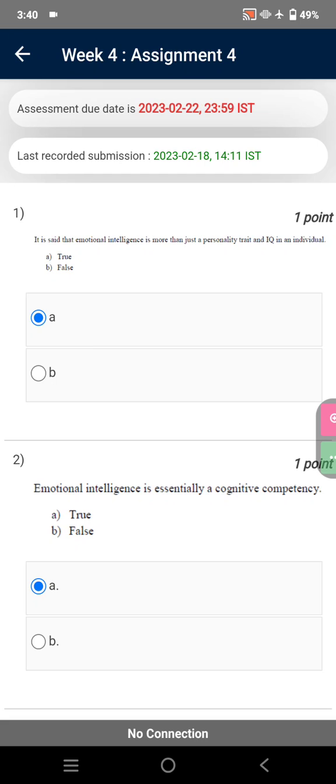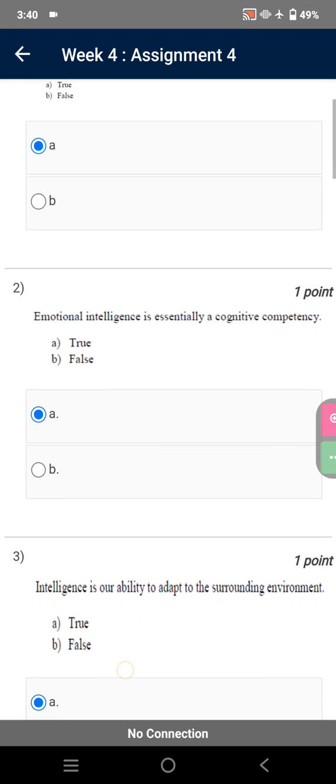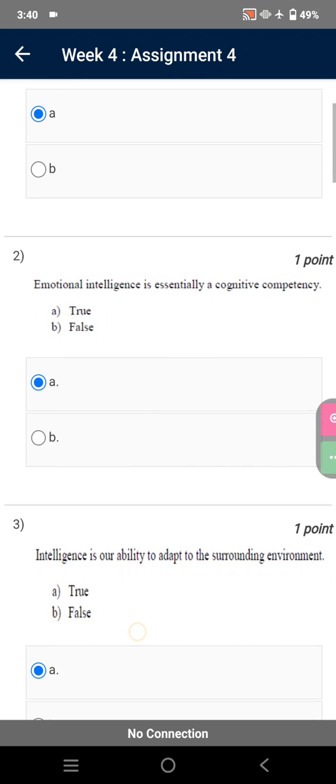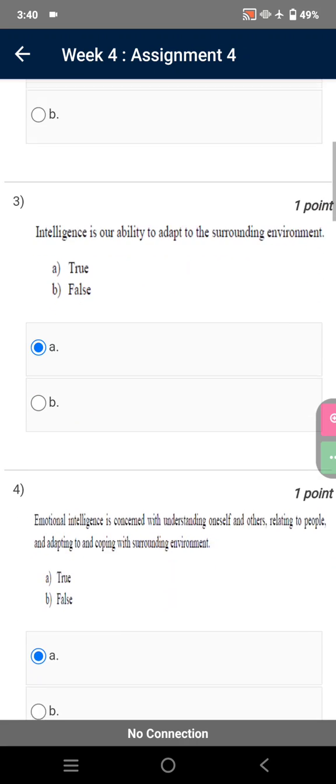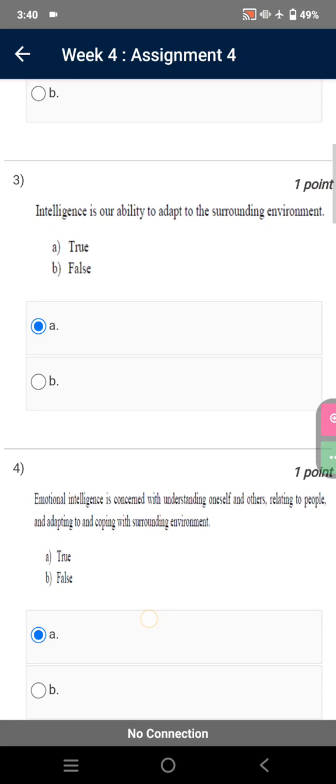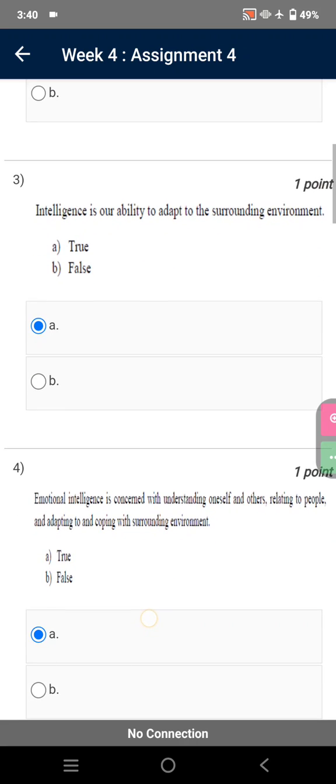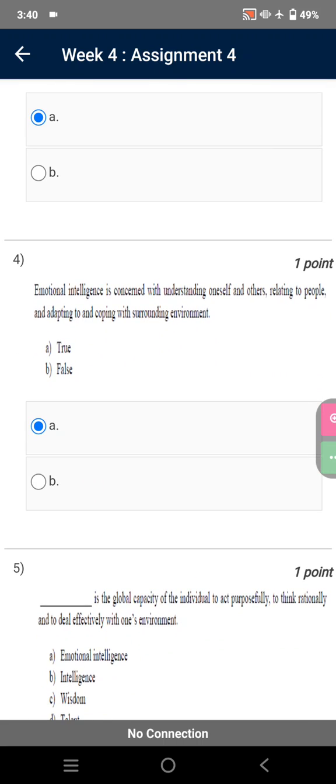more than just a personality trait and IQ in an individual. True. Emotional intelligence is essentially a cognitive competency. True. Emotional intelligence is our ability to adapt to the surrounding environment. True. Emotional intelligence is concerned with understanding oneself and relating